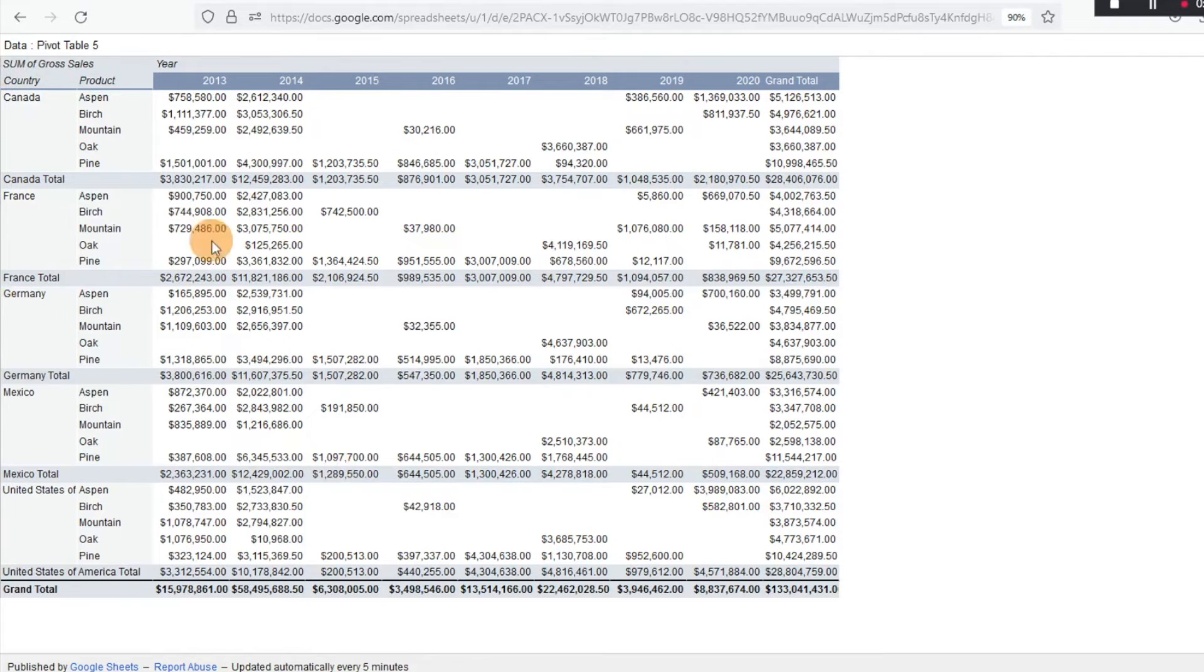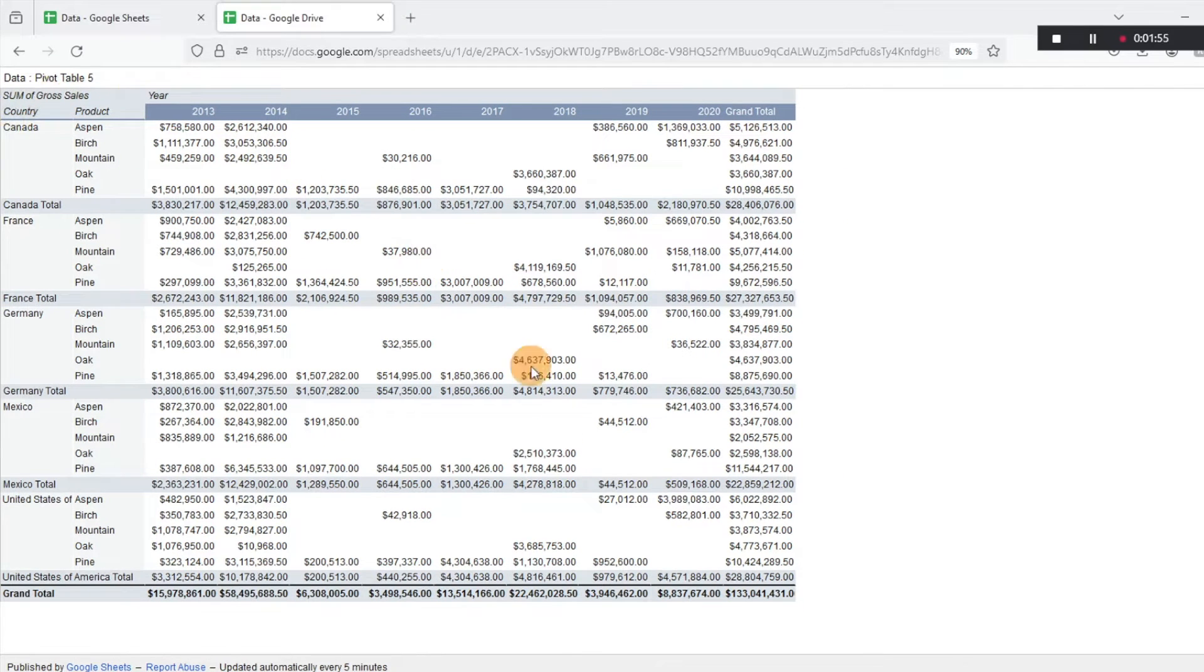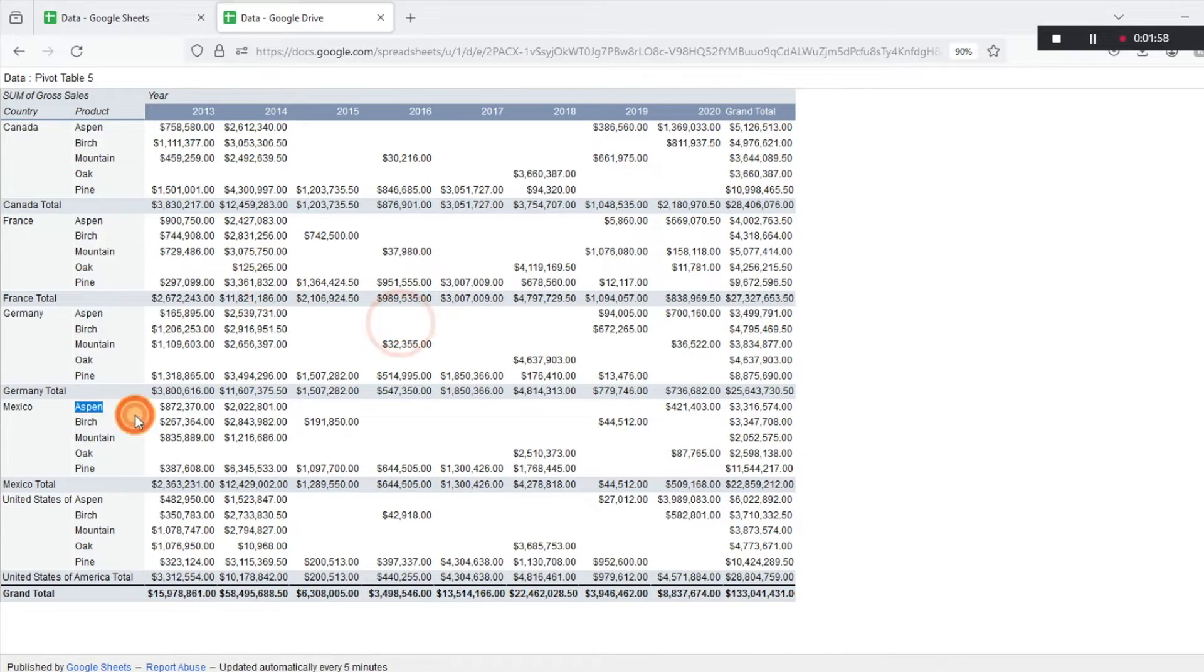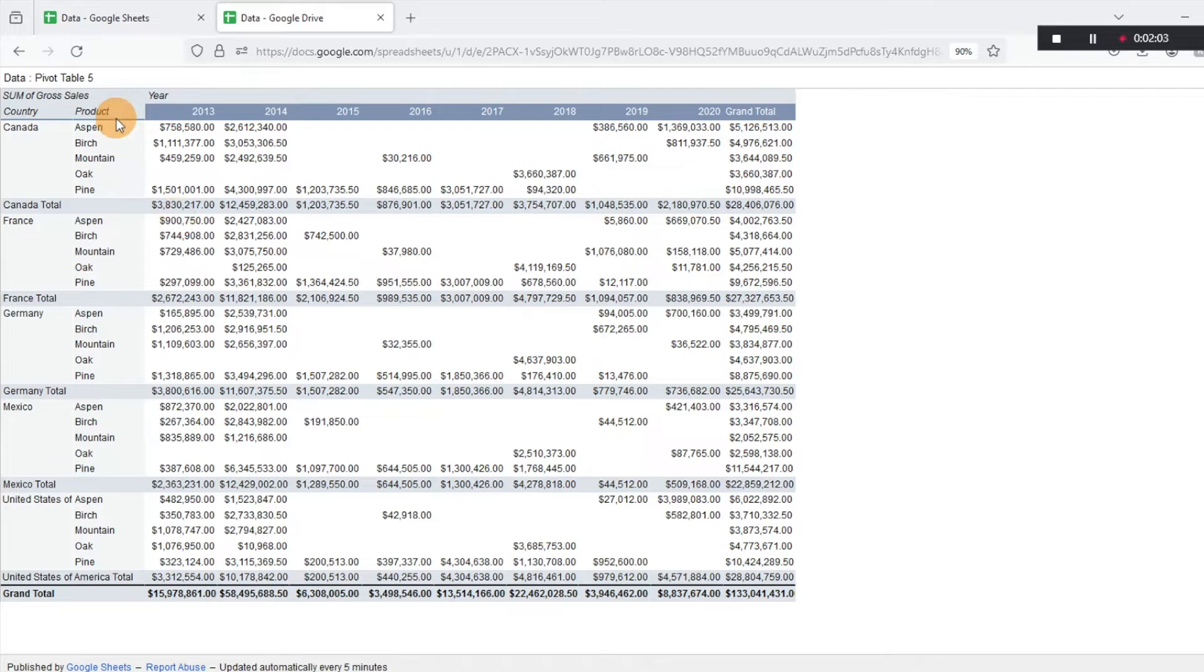And you can see that it is everything that was in the sheet. The downside is that you can't edit this, you can't adjust the pivot table that's in here, you can't edit any of the data.